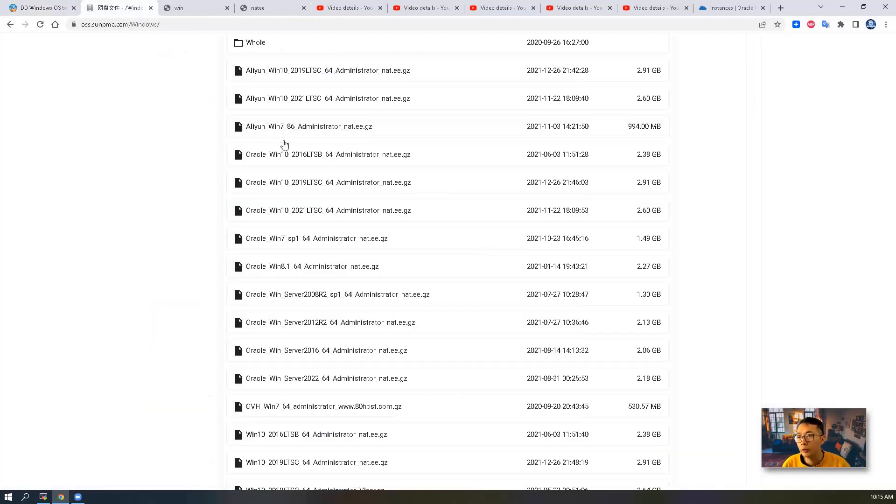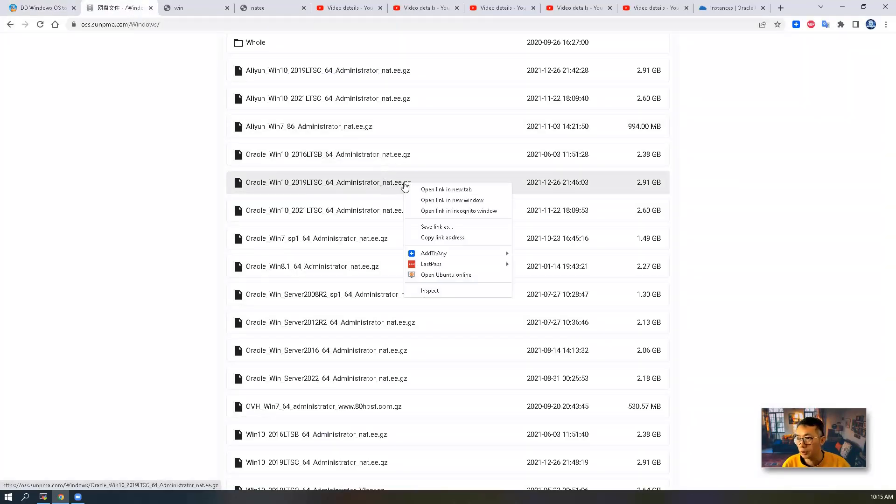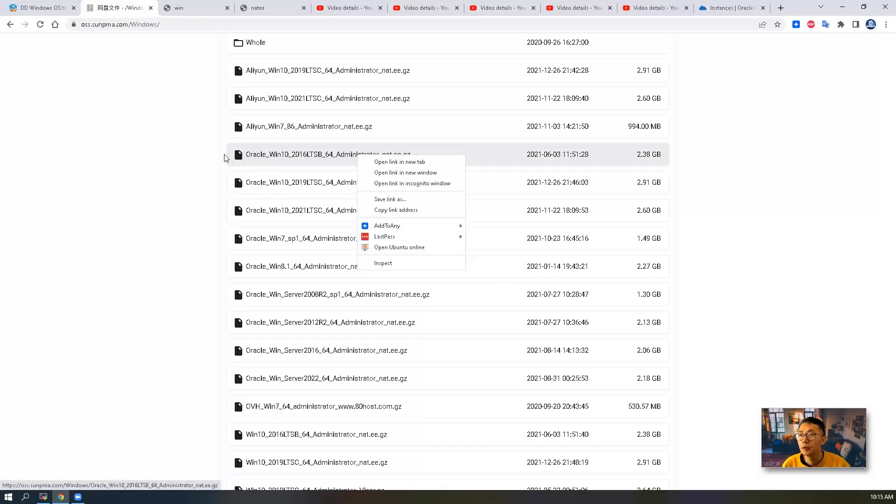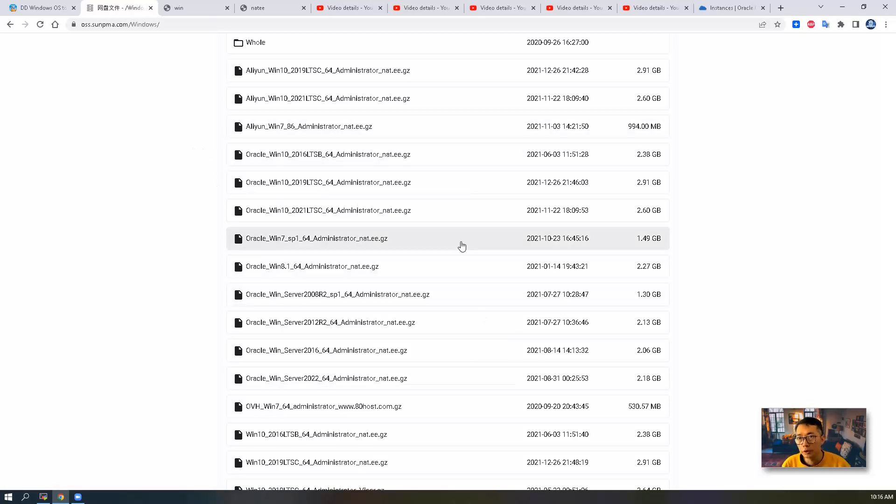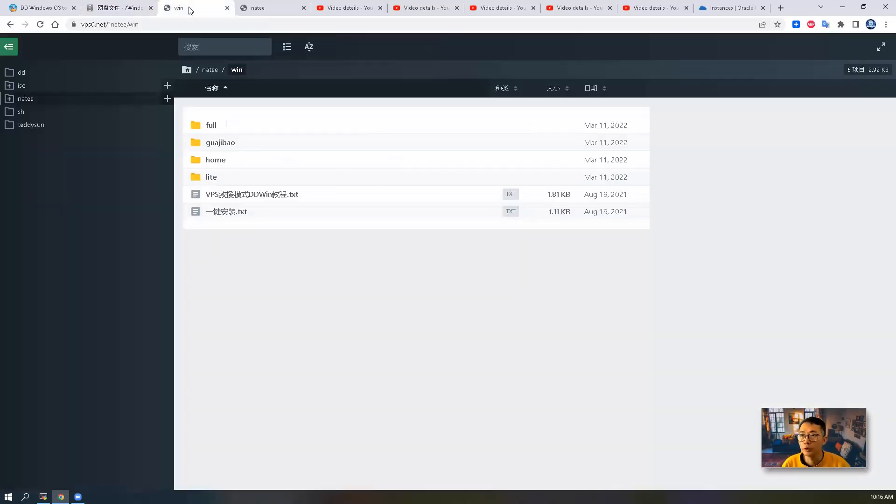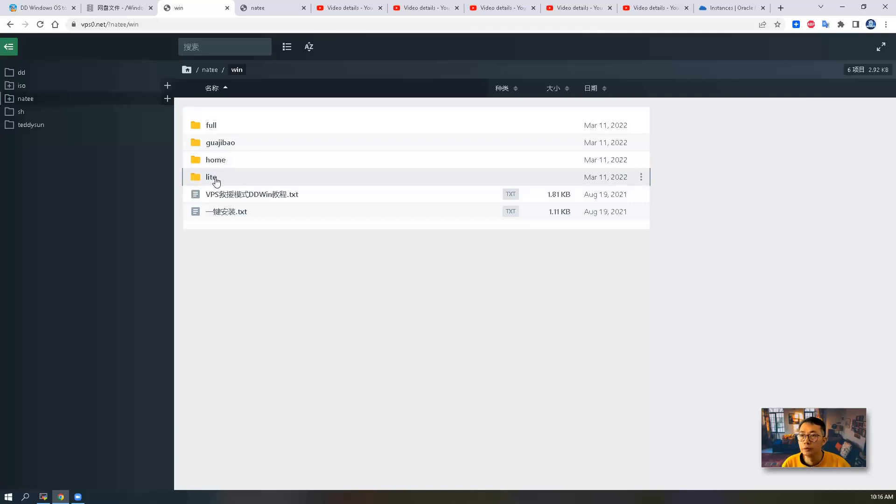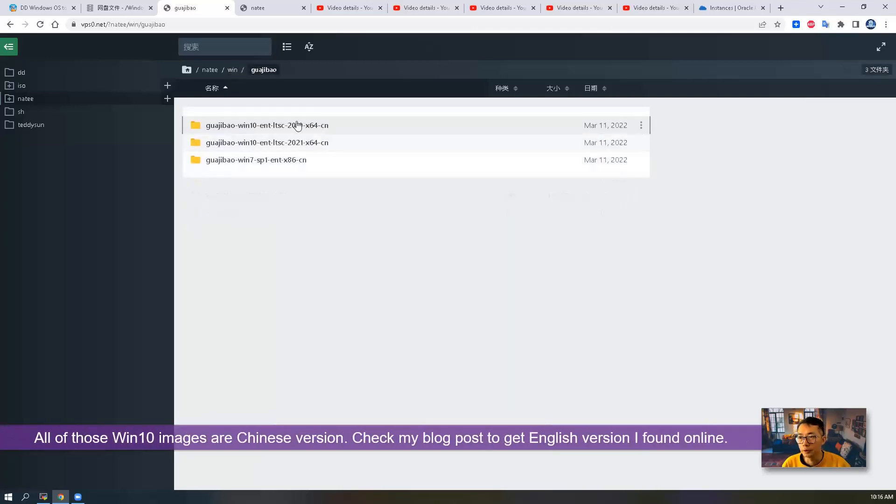If you want to use 2019, you can just get the URL, copy link address from here. If you want 2016, same thing. If you cannot visit this network disk in the cloud, you can try others as well. VPS0.NET is still available.